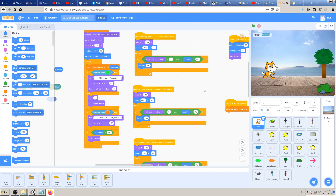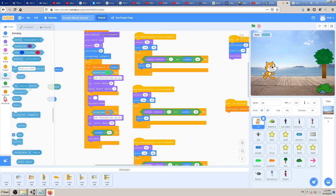Hey there, this is K4A - Knowledge for All educational videos channel. We are continuing with learning Scratch blocks, and in this video today we are going to learn a very important block: one of the sensing blocks, the blue ones.